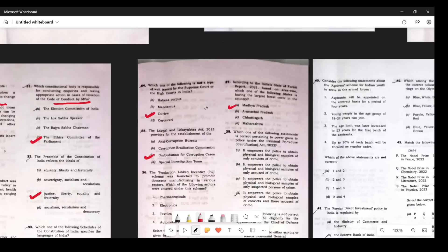Question 37: Which statement is correct pertaining to the powers given to police under the Criminal Procedure (Identification) Act 2022? This act recently replaced the Identification of Prisoners Act 1920. According to the provisions of this act, the answer is D.